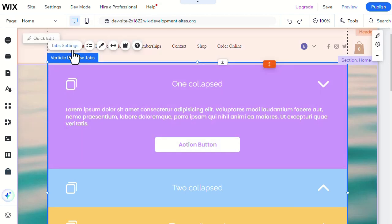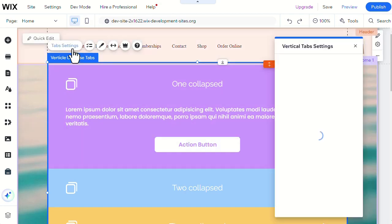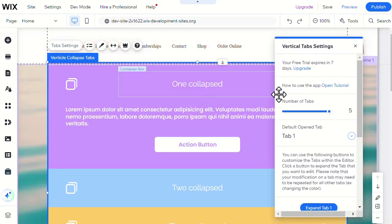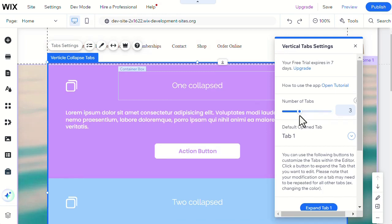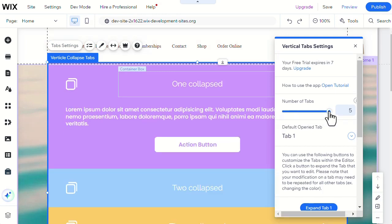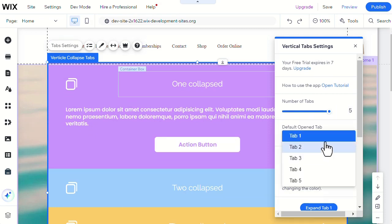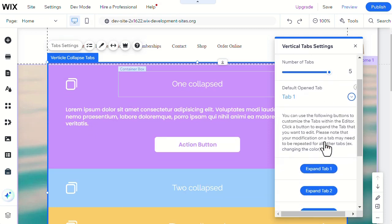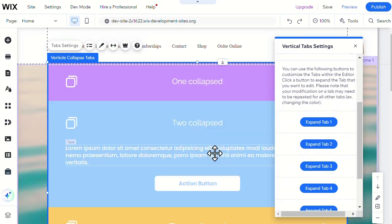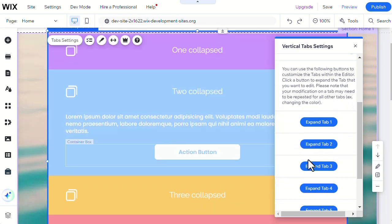Here are the tab settings. You can change the number of tabs in the widget and choose the default tab and which one to expand. Keep in mind that you'll need to customize each tab on its own as each tab has its own state to allow more customization options.